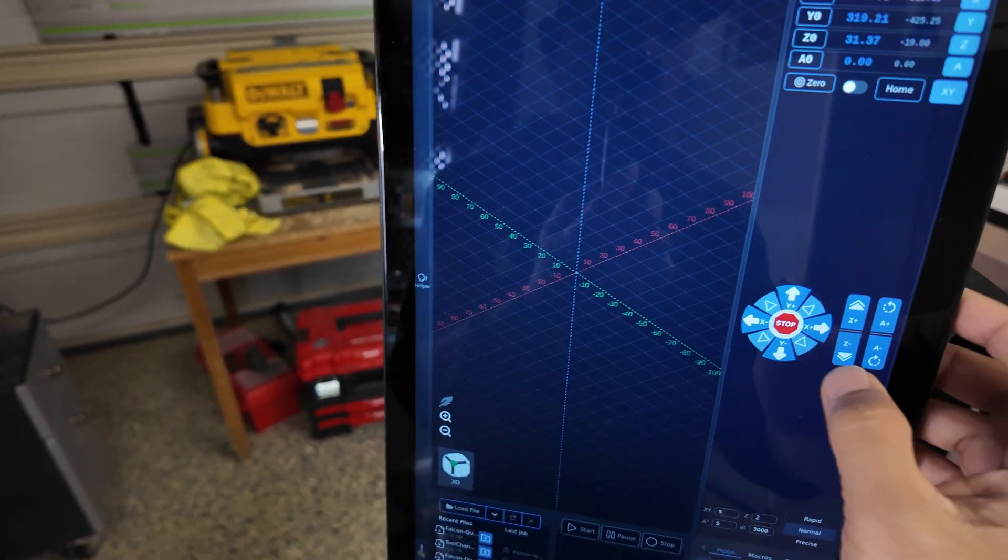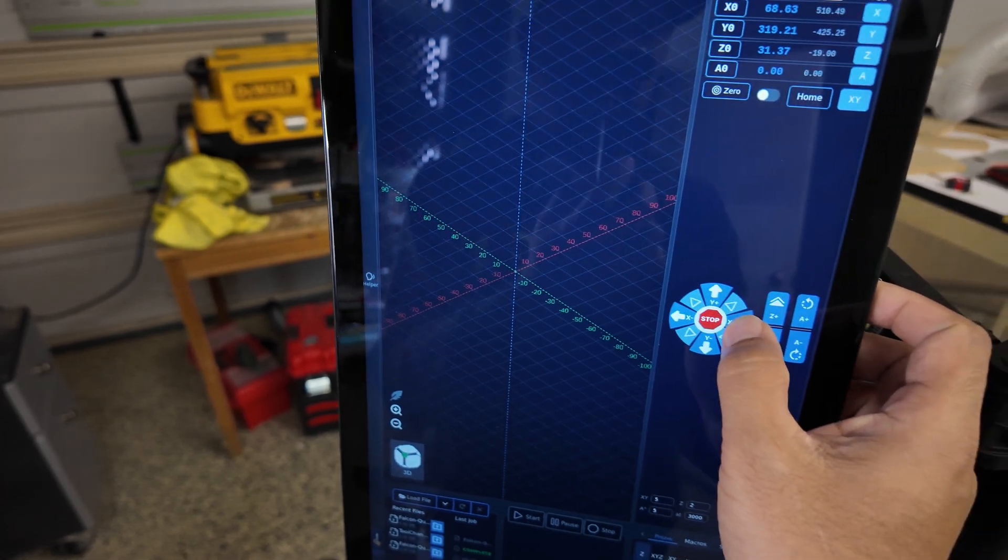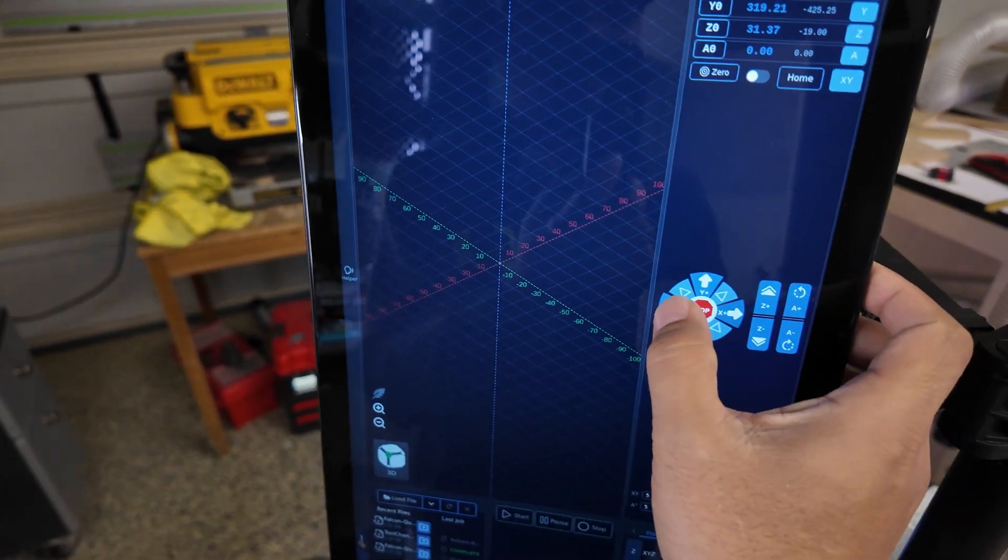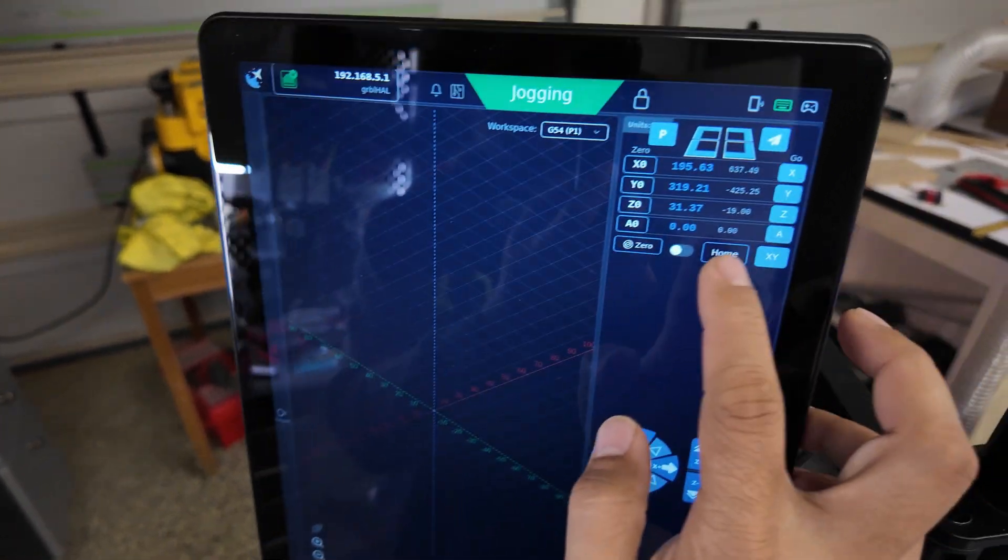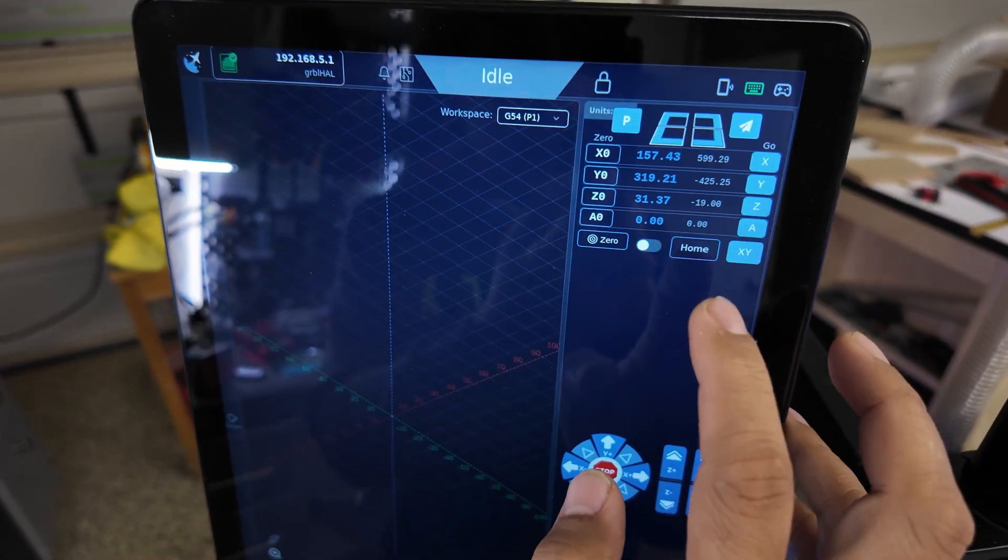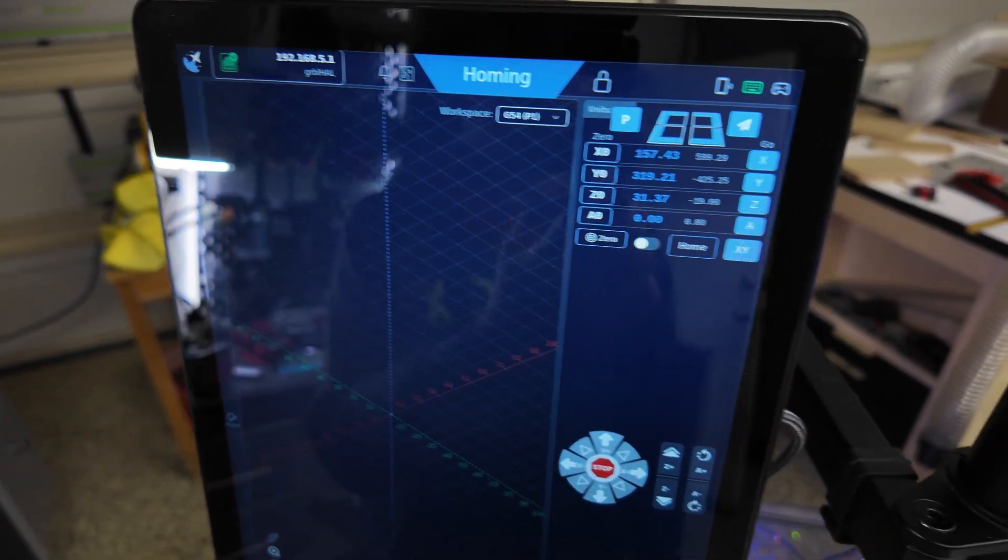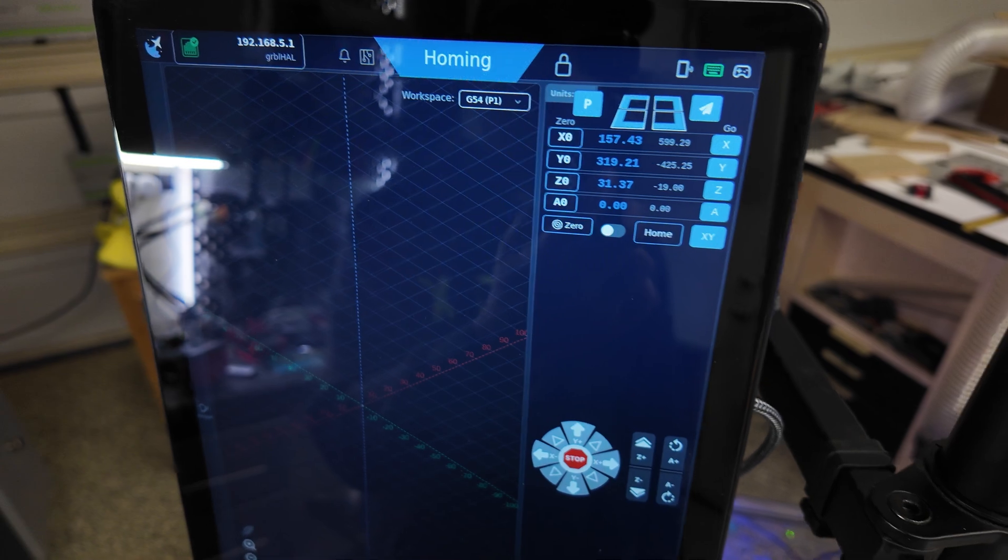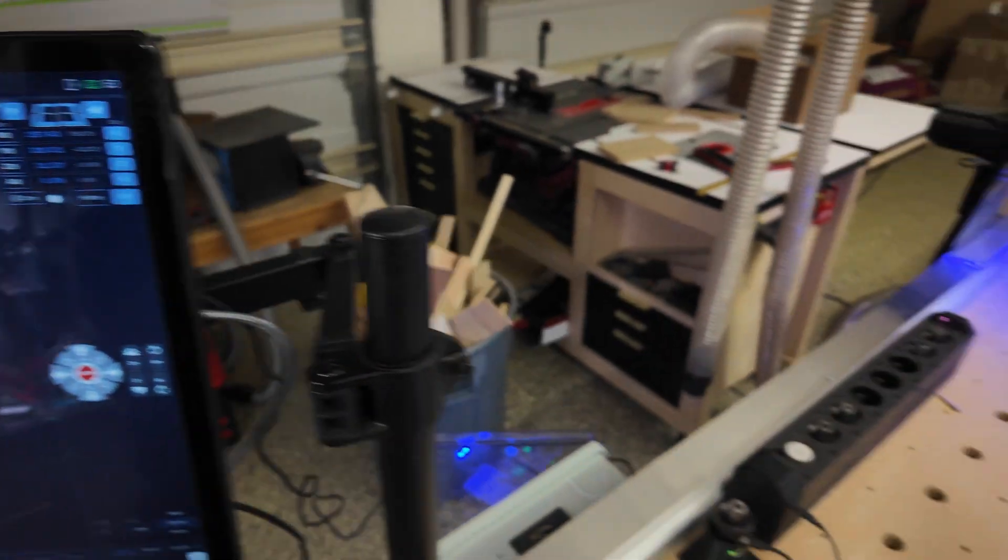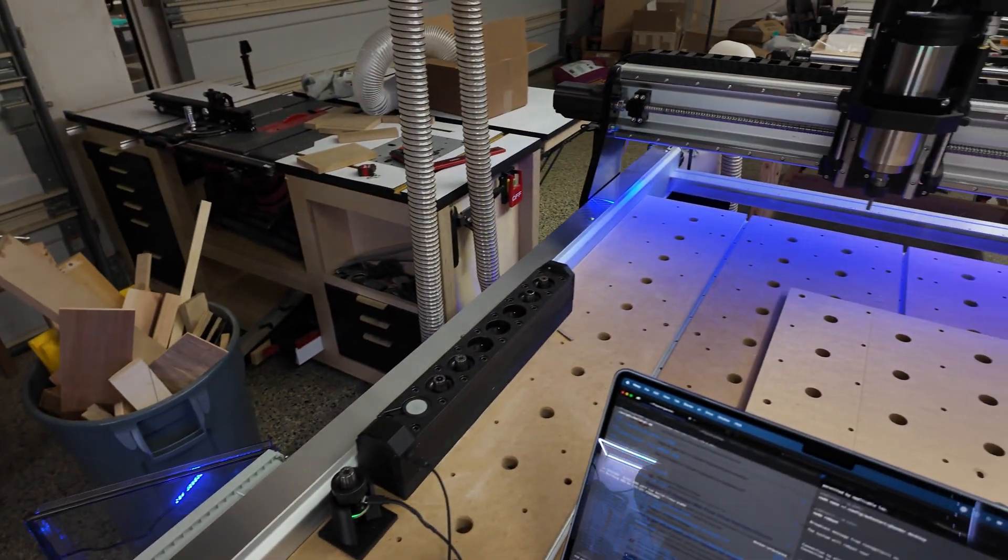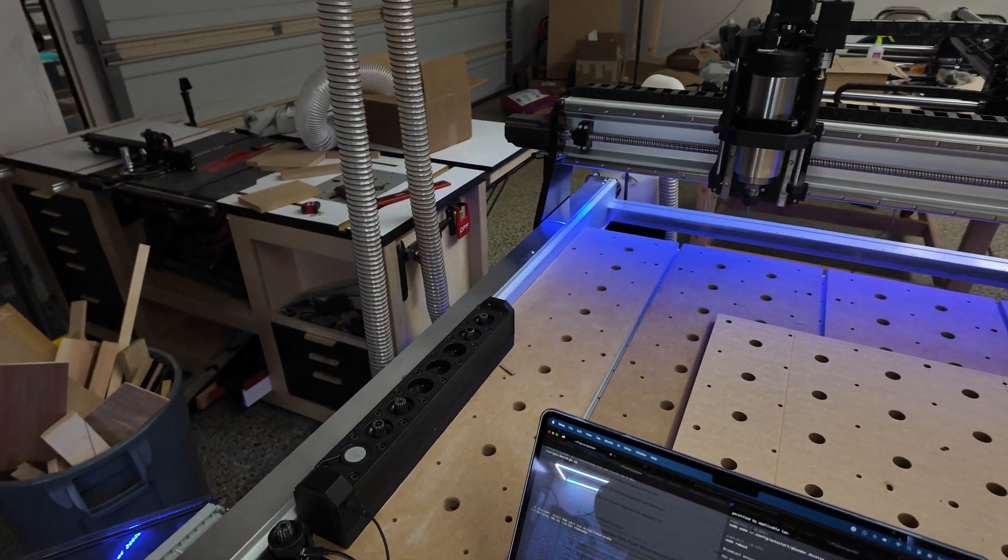Now you can click Connect. I'm always using ethernet, and then let's jog - it works. Let's click Home. There you go.